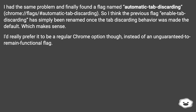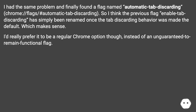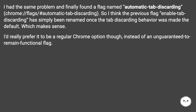I had the same problem and finally found a flag named 'automatic tab discarding': chrome://flags#automatic-tab-discarding. I think the previous flag 'enable-tab-discarding' has simply been renamed once the tab discarding behavior was made the default, which makes sense. I'd really prefer it to be a regular Chrome option though, instead of an unguaranteed-to-remain-functional flag.